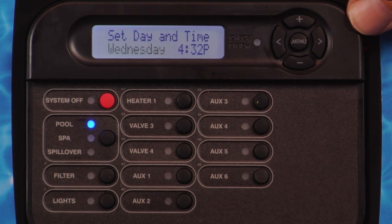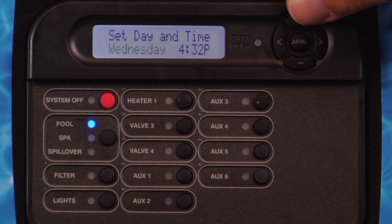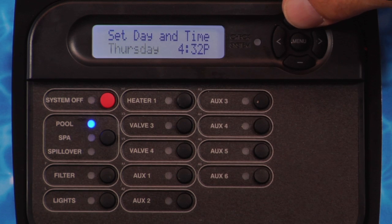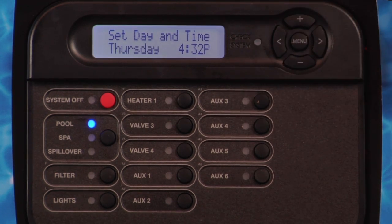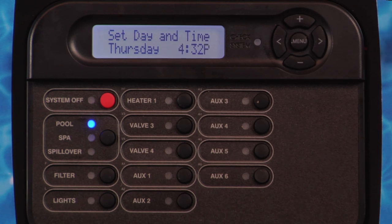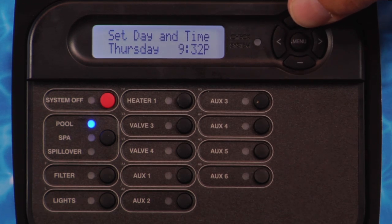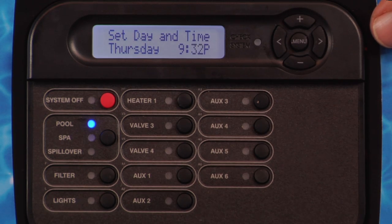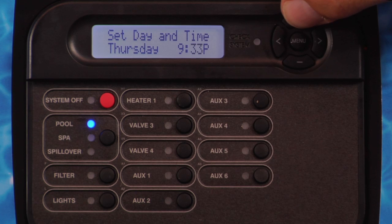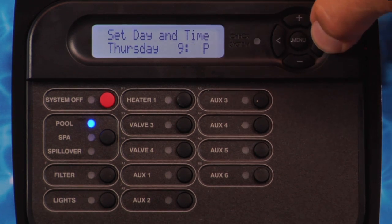Press the right arrow button. Set day and time will be displayed. The day of the week will be flashing. Press the plus or minus button to adjust to the current day. Press the right arrow button. The hour of the day will be flashing. Press the plus or minus button to adjust to the current hour. Press the right arrow button. The minutes will be flashing. Press the plus or minus button to adjust to the current minute.